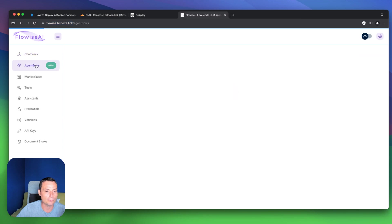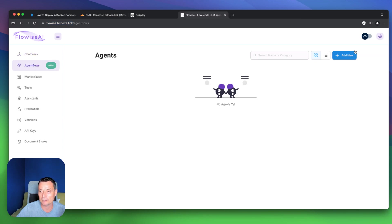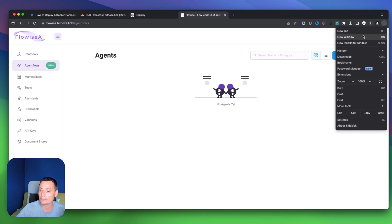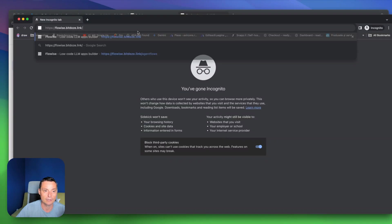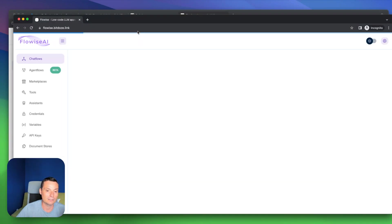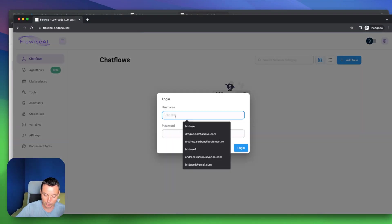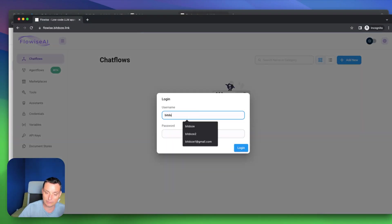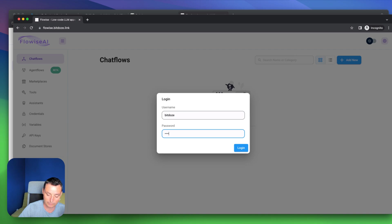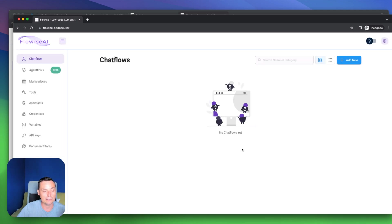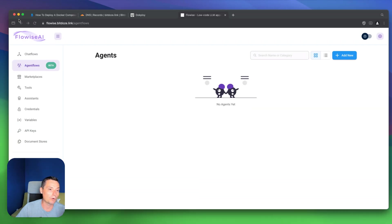We should now have this working. Let's copy the domain name — it will be flowwise with the bdoze.link. Right now you can see this is installed and working. It should prompt for a user and password. In an incognito window you can see that you need to put your username and password to access it. Easily like this you can use Docker Compose with DogPloy.